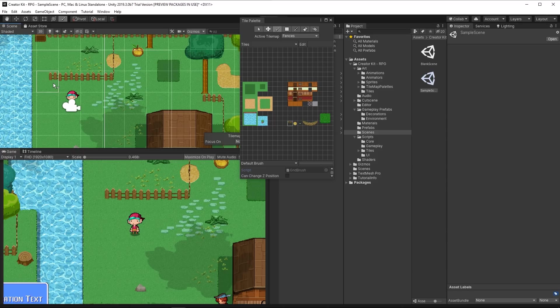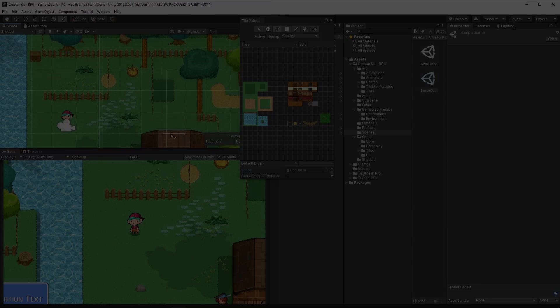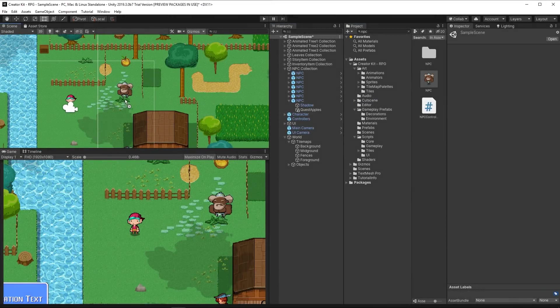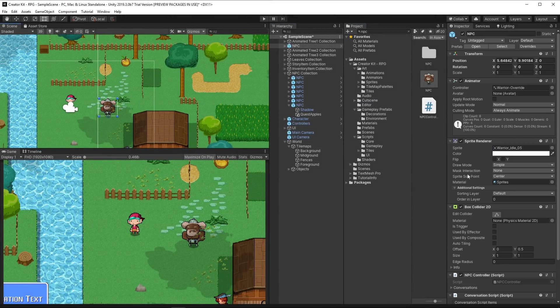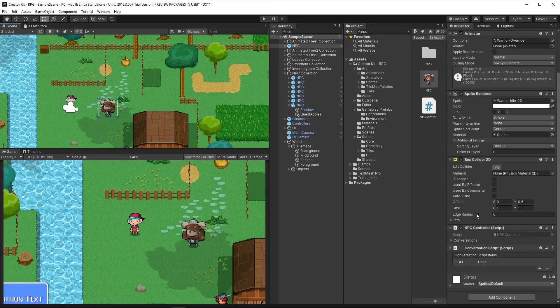You can also add a range of pre-created animated objects to your scene to add polish and visual interest to your world. You can also add characters to populate the world and interact with the player character.